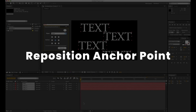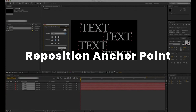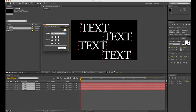Reposition Anchor Point. A very simple script that gives you one handy function: move the anchor point to one of the object's corners or to the center. You simply select all the objects whose anchor points you want to move and click Move.